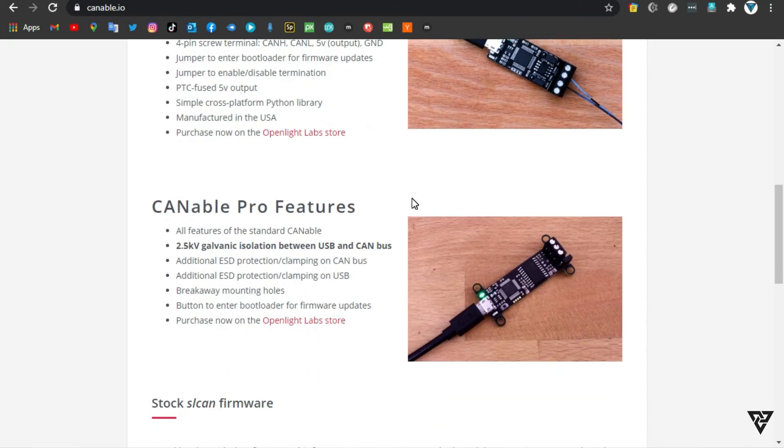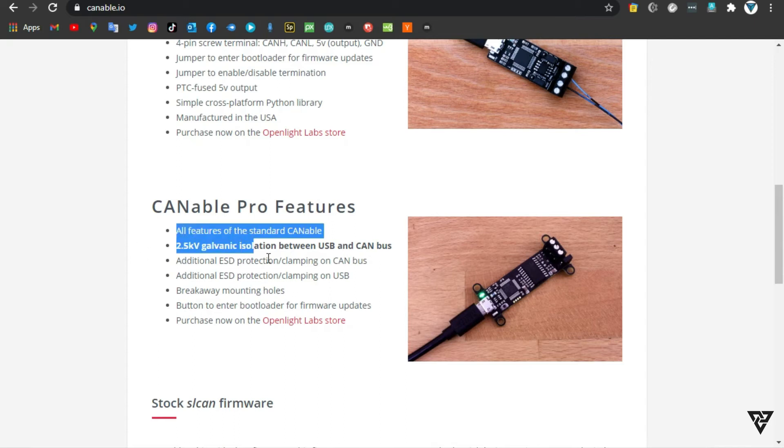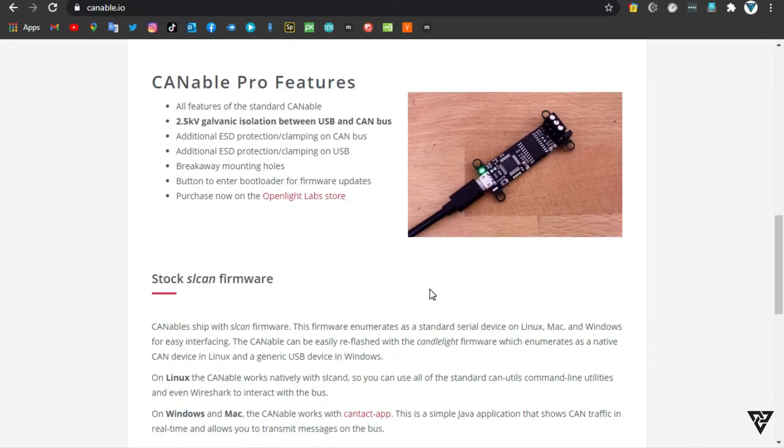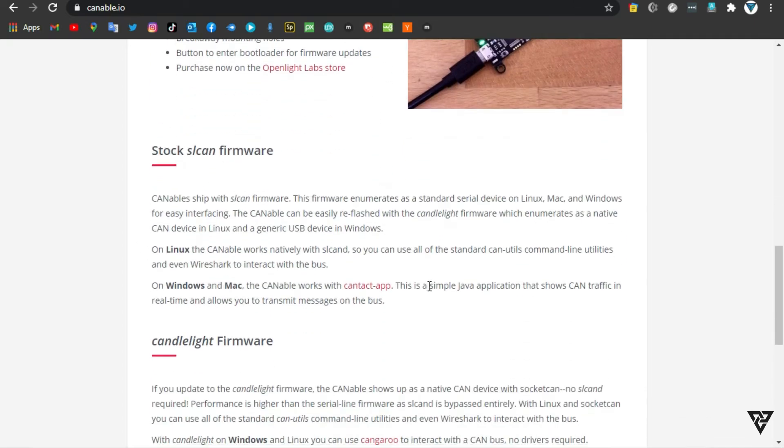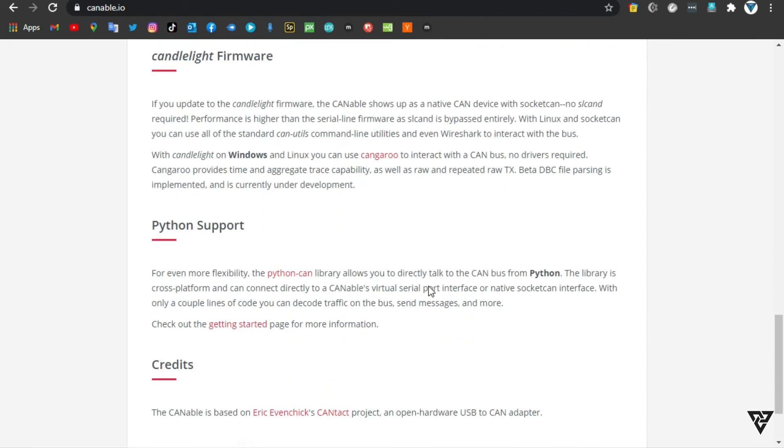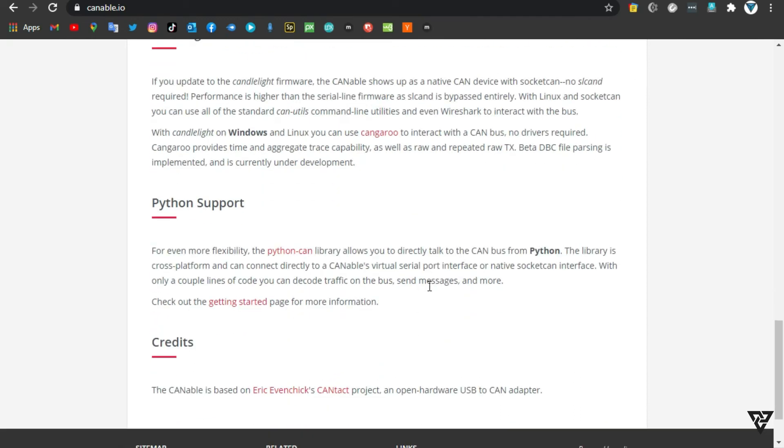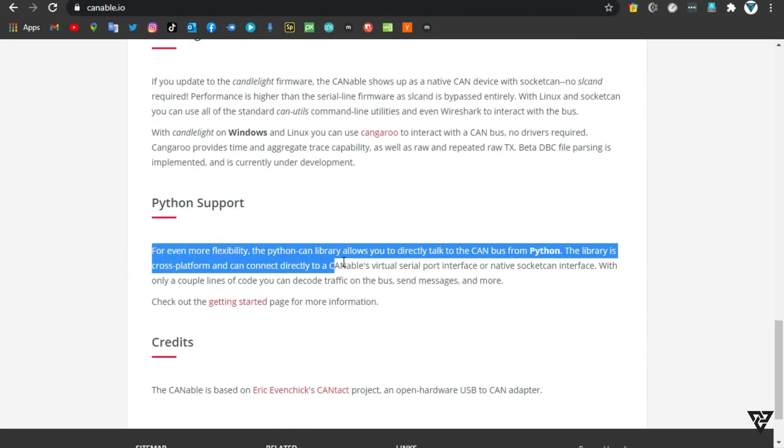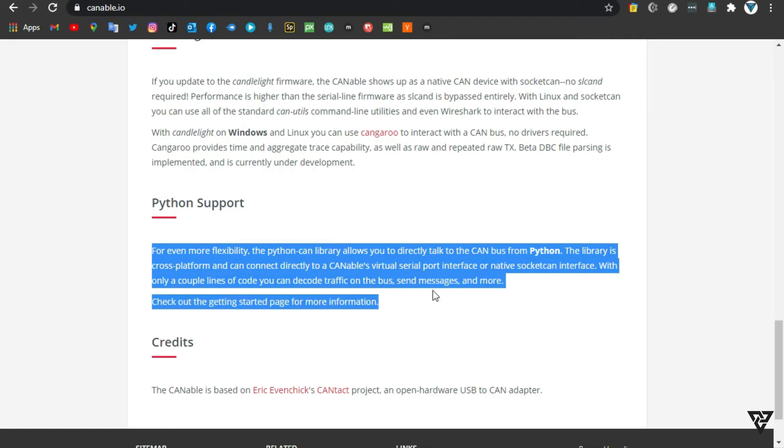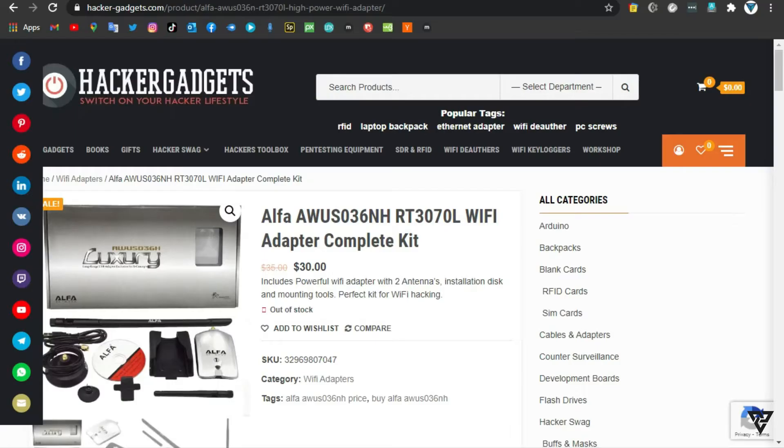With the alternative candlelight firmware, the Canable enumerates as a native CAN interface on Linux. The Canable Pro is a galvanically isolated version of the Canable with enhanced ESD protection and breakaway mounting holes.